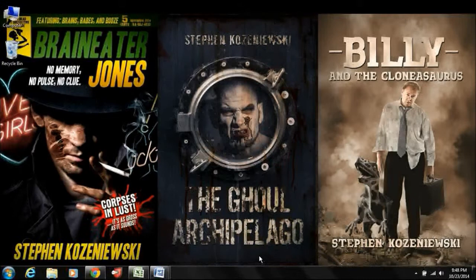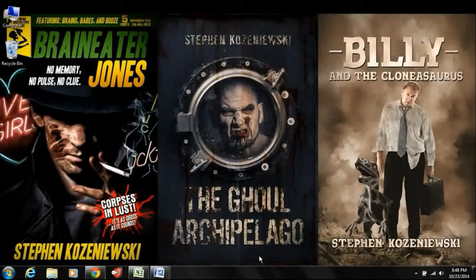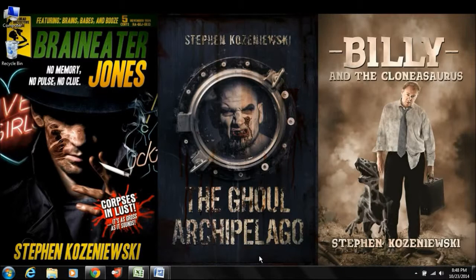Hi, everybody. My name is Steve Kozeniewski. I'm an author, and you are listening to Cause and Effect. Tonight, we're going to be talking about soliciting reviews for your book or other property.